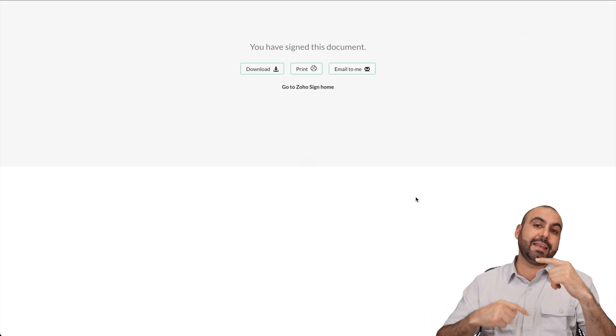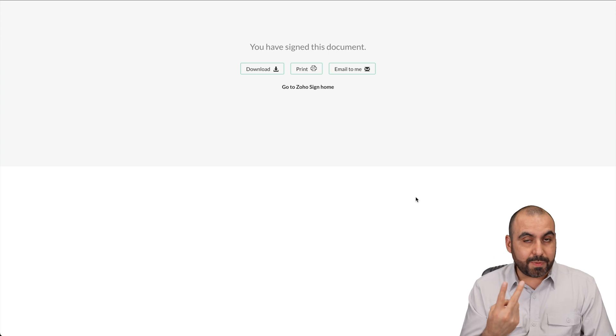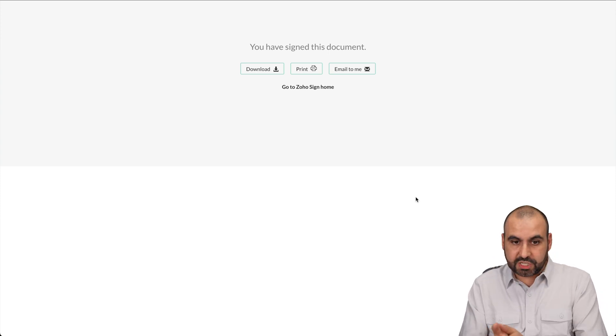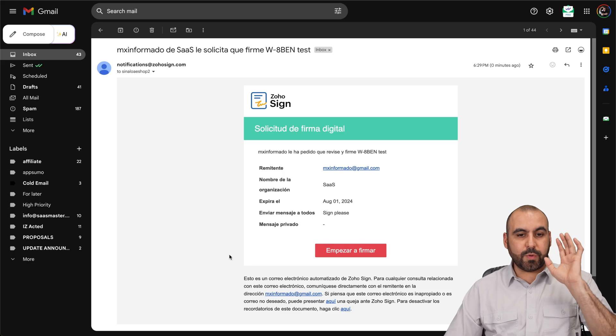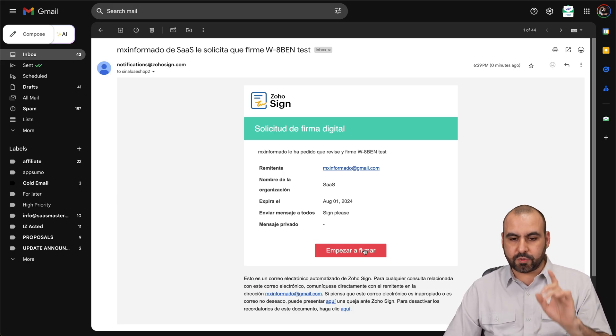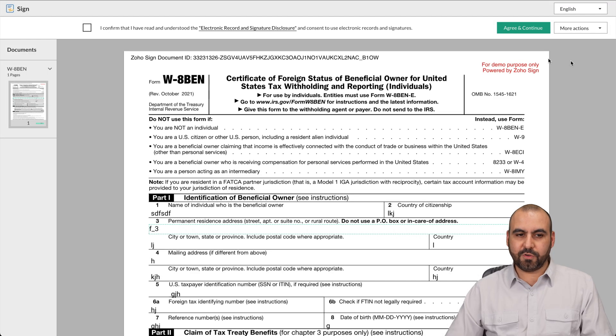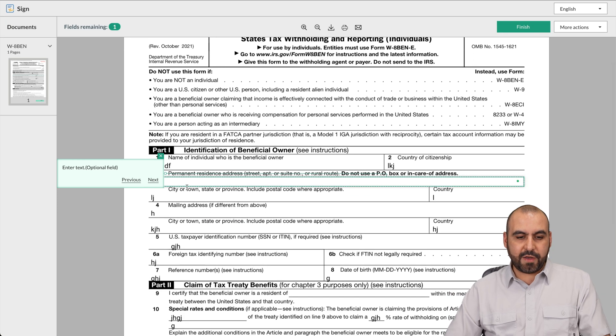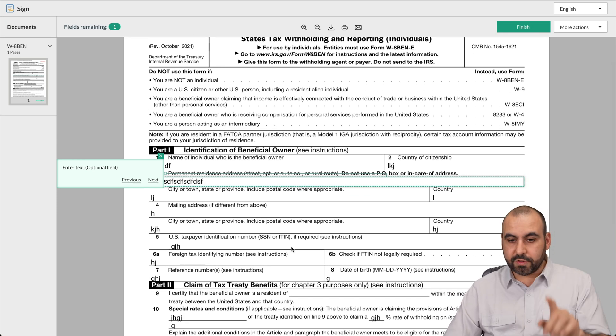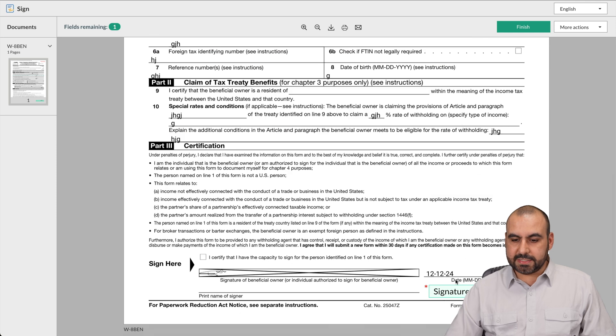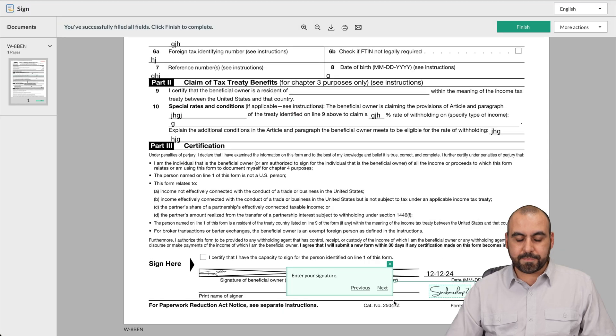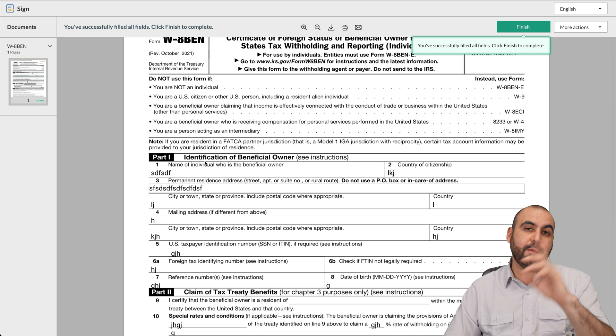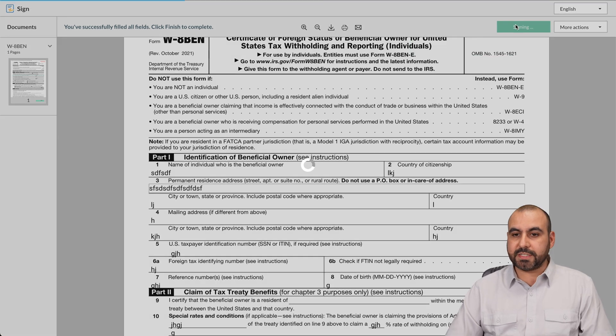Now, I should be getting the next email for the second recipient that needs to fill out the other information. Let's go ahead and open that up right now. Okay, here we go. We have the second email. Let's go ahead and open this up. Let's continue. Okay, again, I confirm. I agree to continue. We have the only field that I've selected. Remember, it was only one field. Let's go ahead and sign this up. I'll just select this one. Okay, and the rest of the information was filled out by the first recipient. So let's go ahead and finish this out.